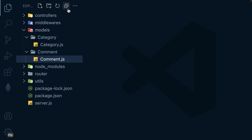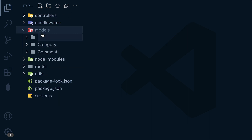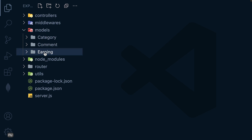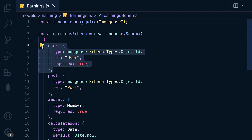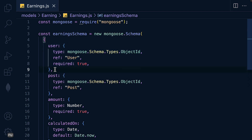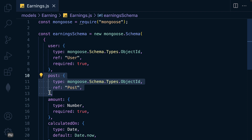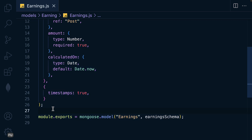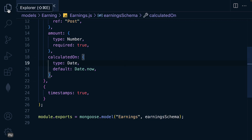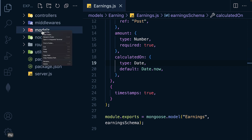The next model is Earnings. Let me collapse the previous one and create the earnings file, then paste the code. The properties are: user — the user associated with the earning; post — the post the earning belongs to; amount; and the date it is calculated on. Then timestamps, and we compile to form the Earnings model.